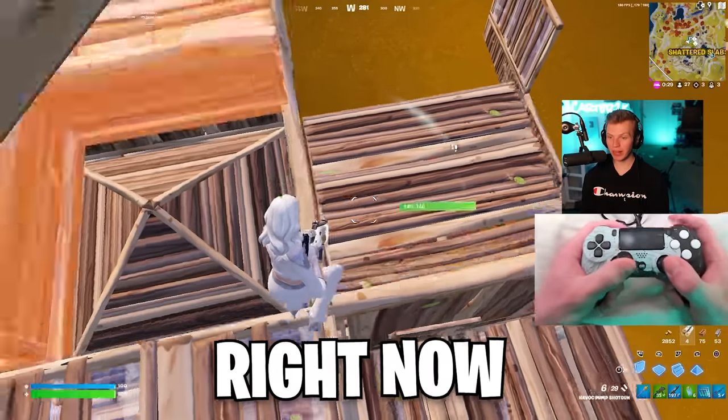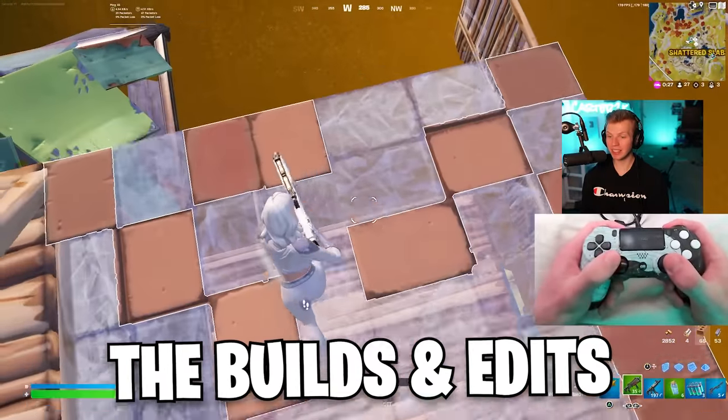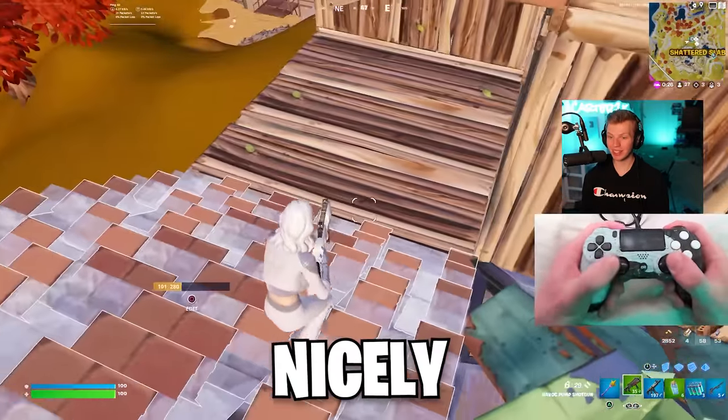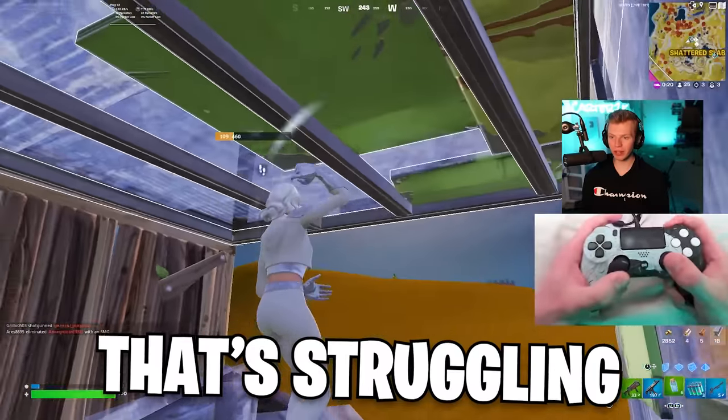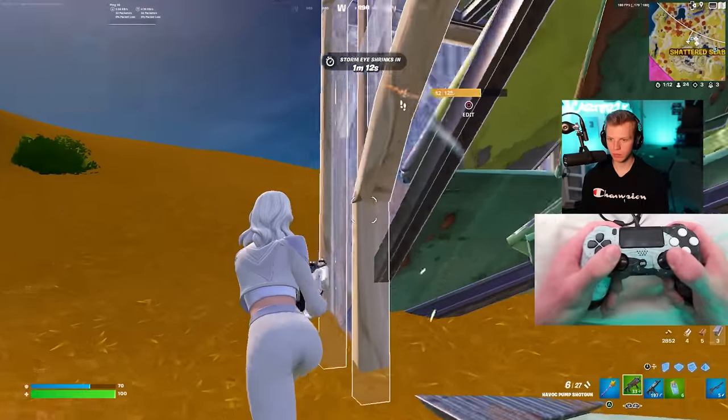You can kind of see right now the builds and edits are going down nicely. The thing that's struggling a little more is my aim, and I am out of mats.